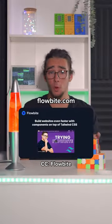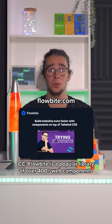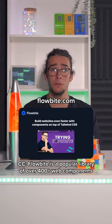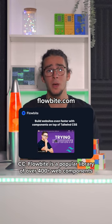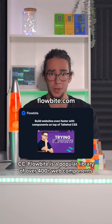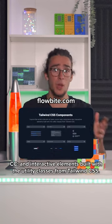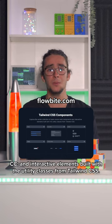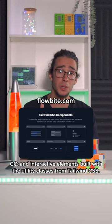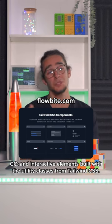Flowbite. Flowbite is a popular library of over 400 plus web components and interactive elements built with utility classes from Tailwind CSS.